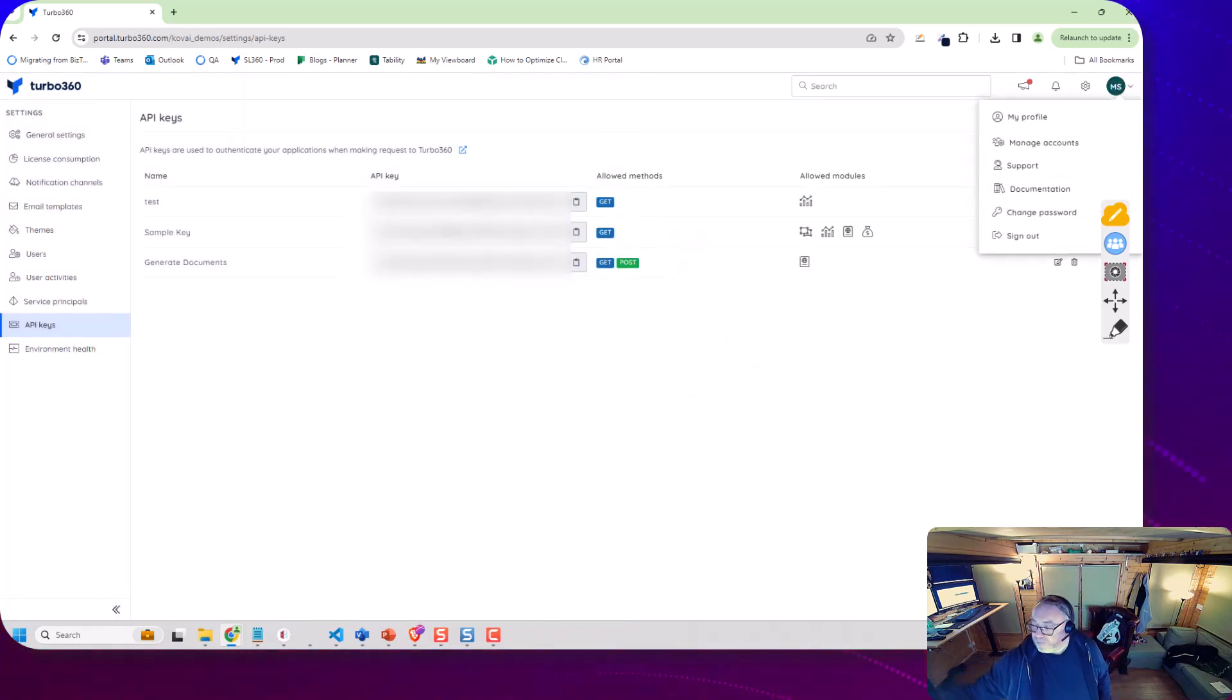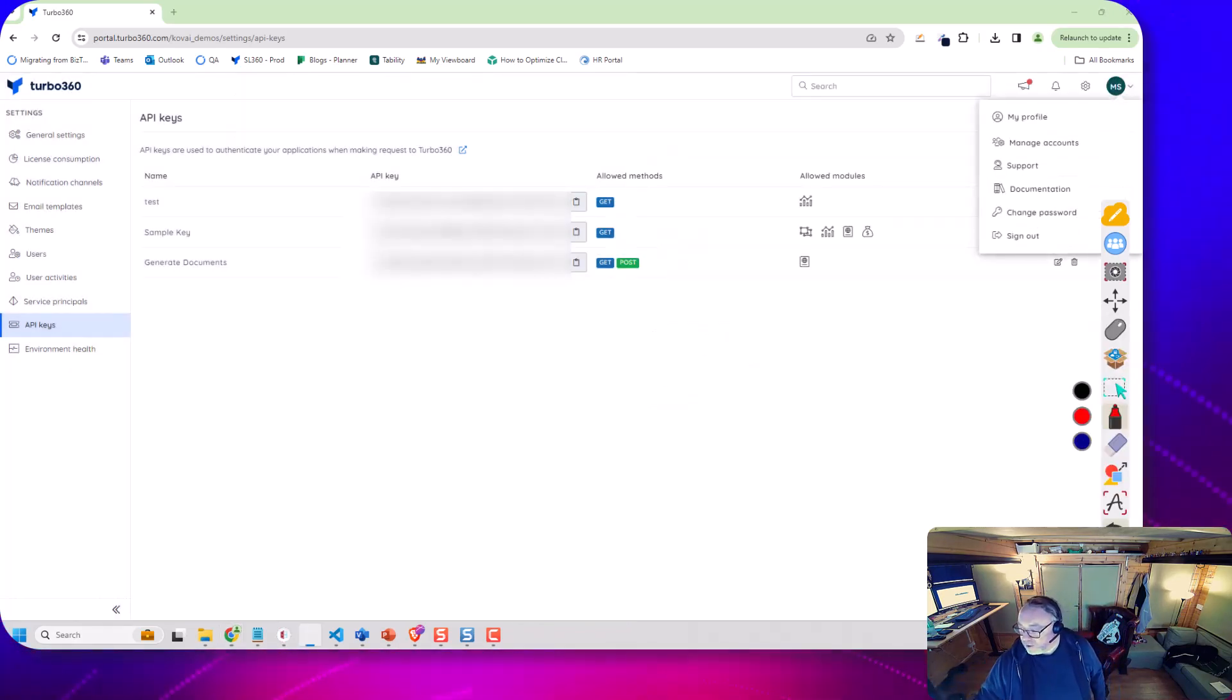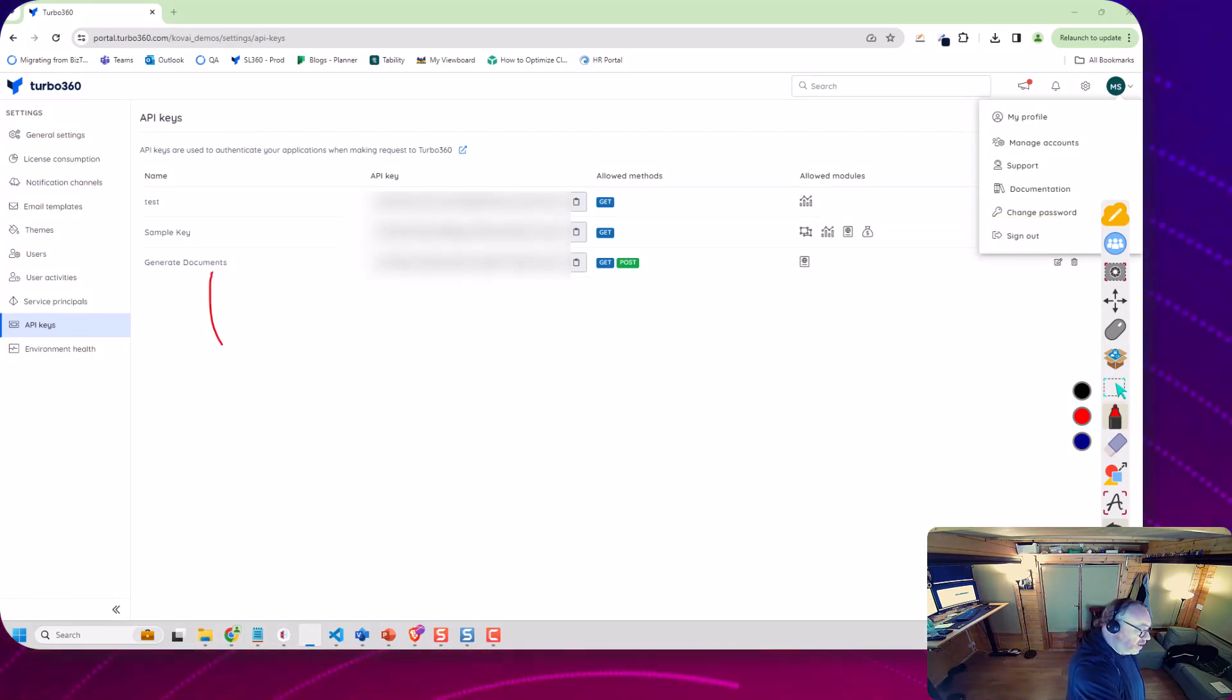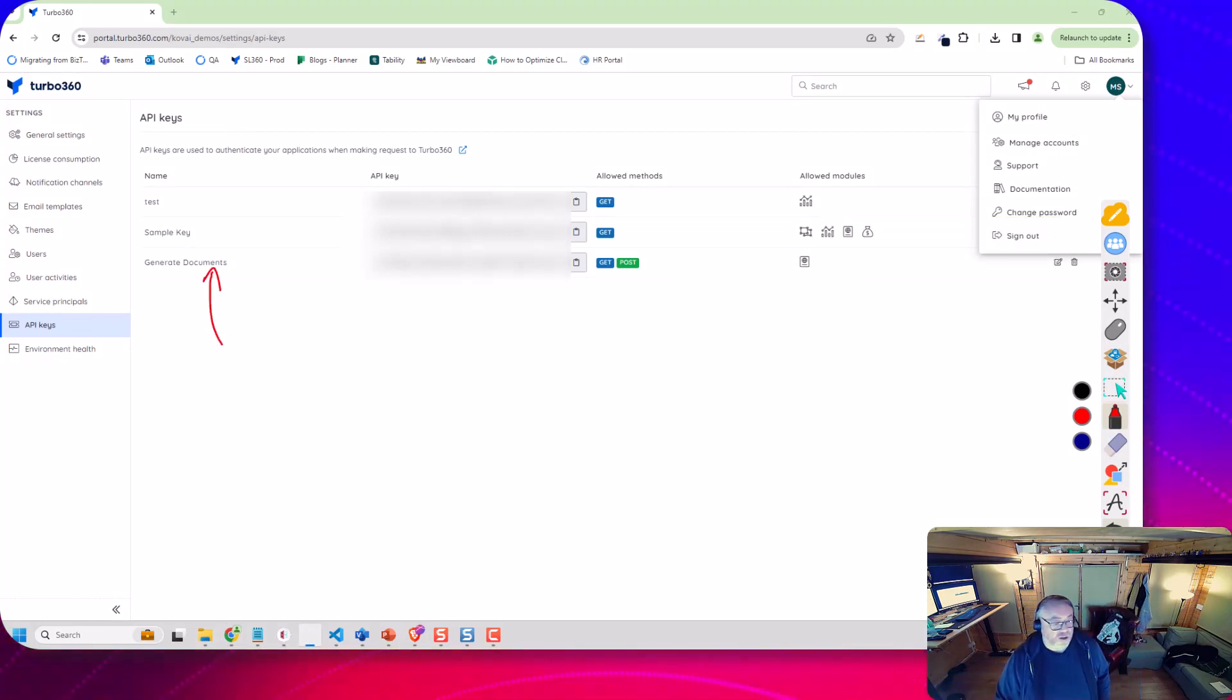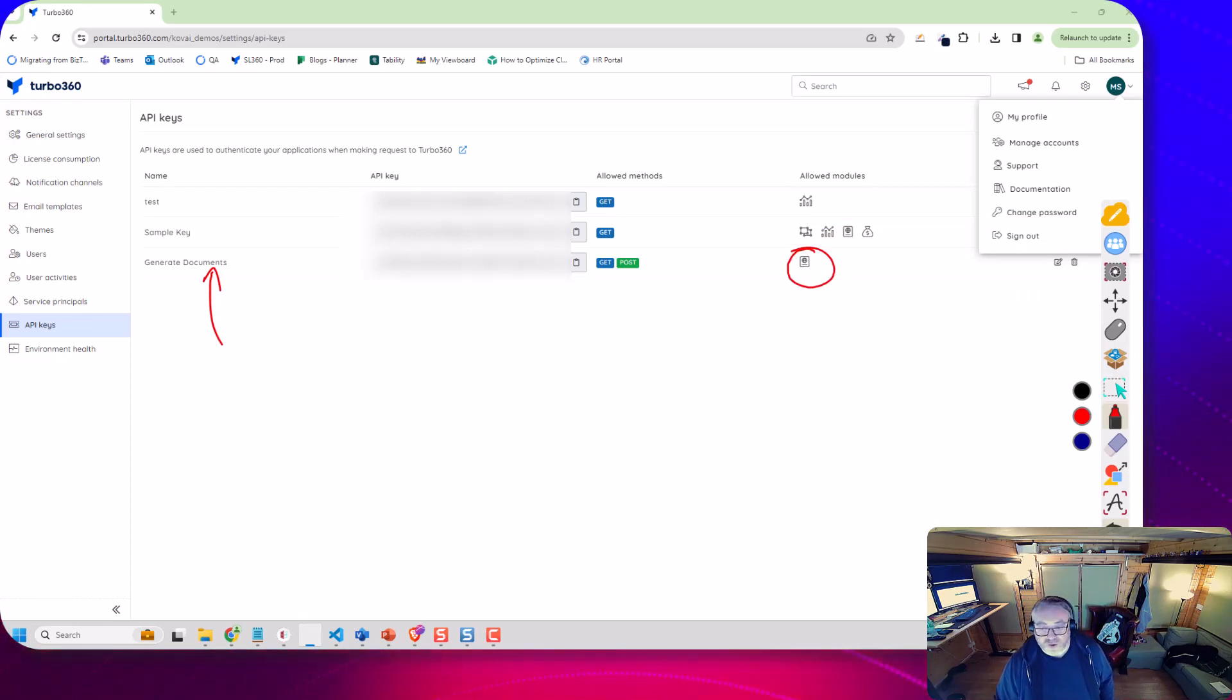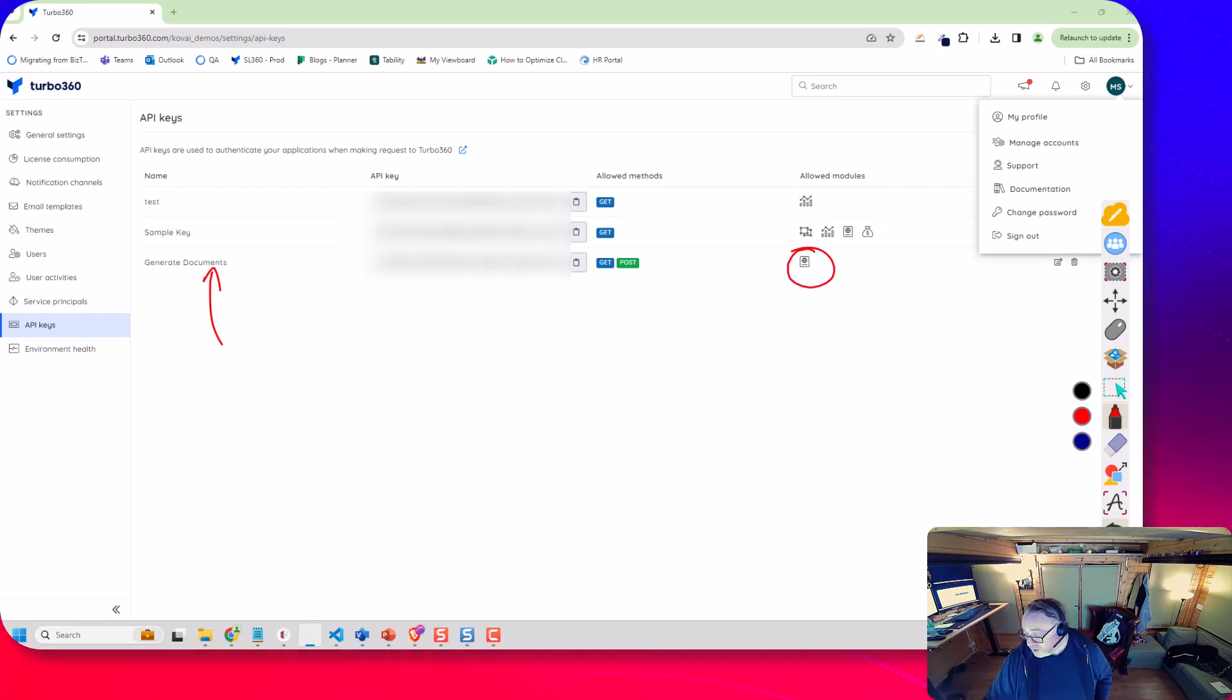And you can see over here I've got one I've already set up that we'll use for today's demo called generate documents and that has the Azure Documenta feature. So let's have a look at how we can take this to the next level.